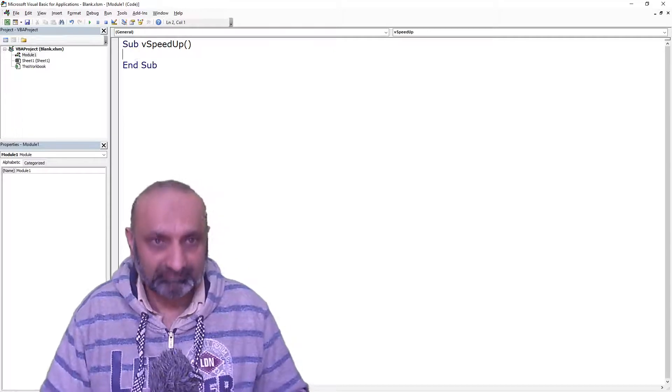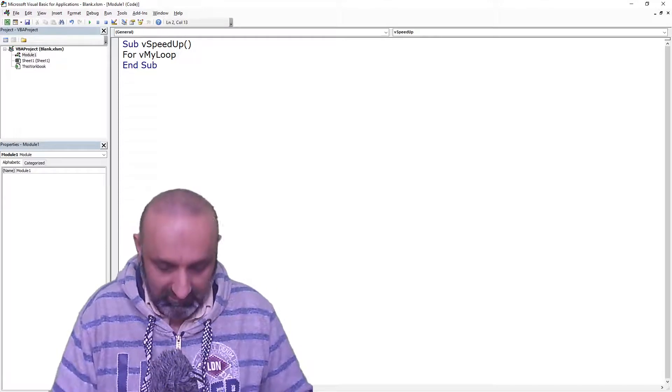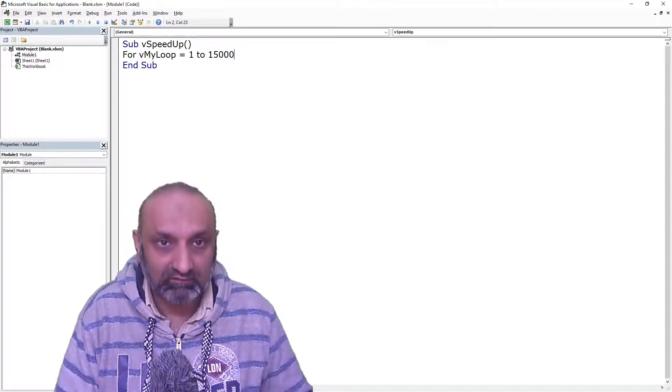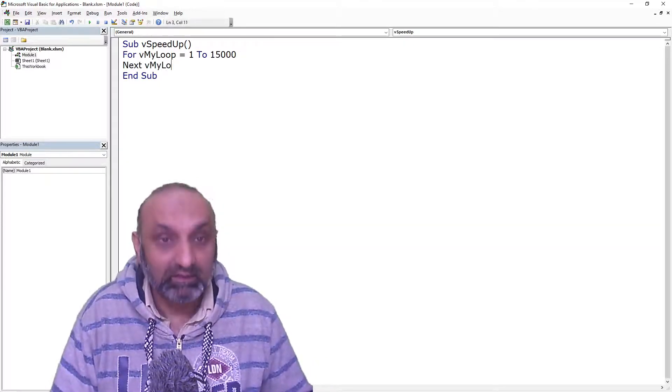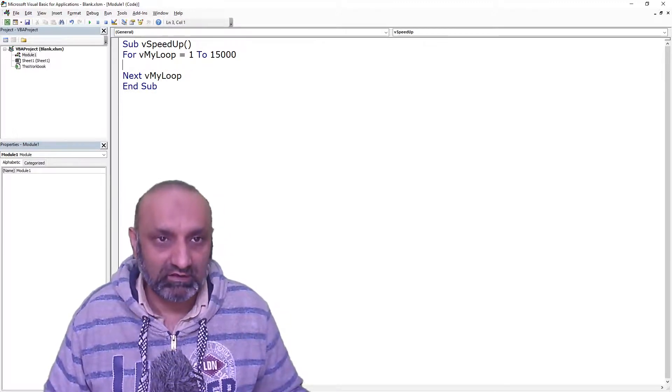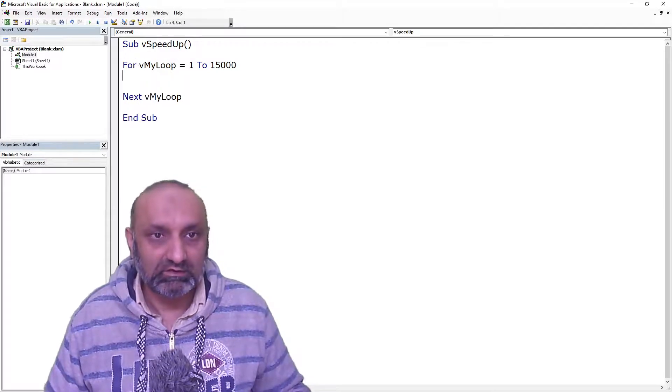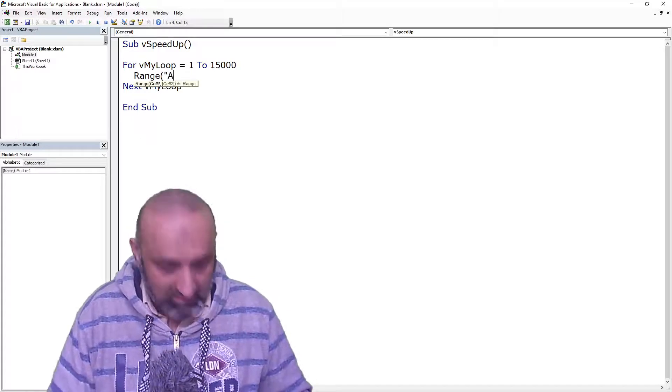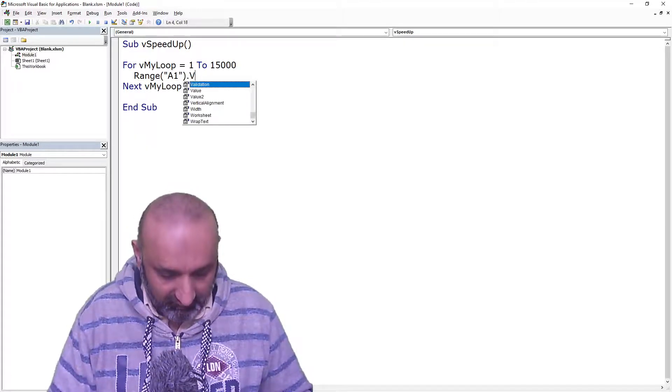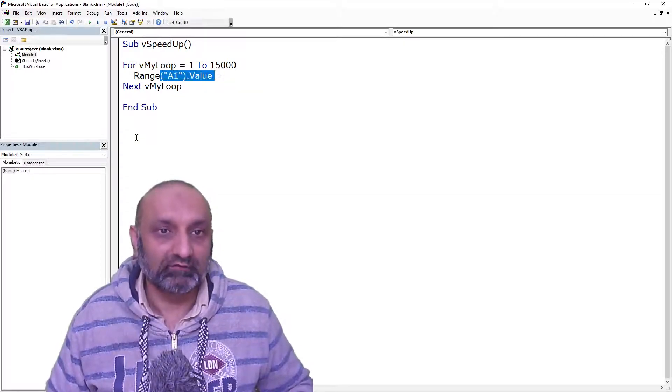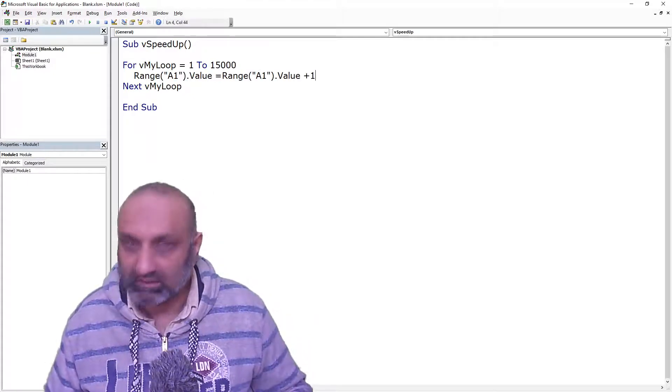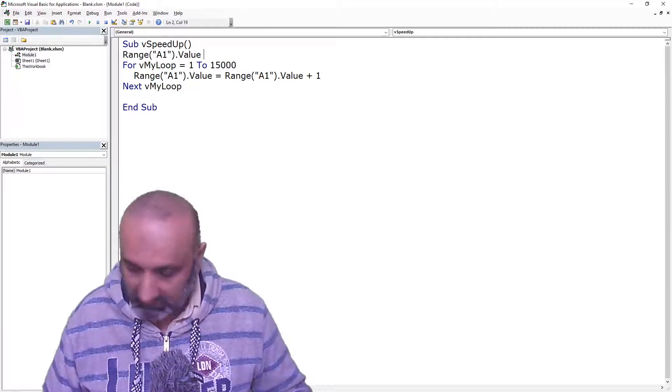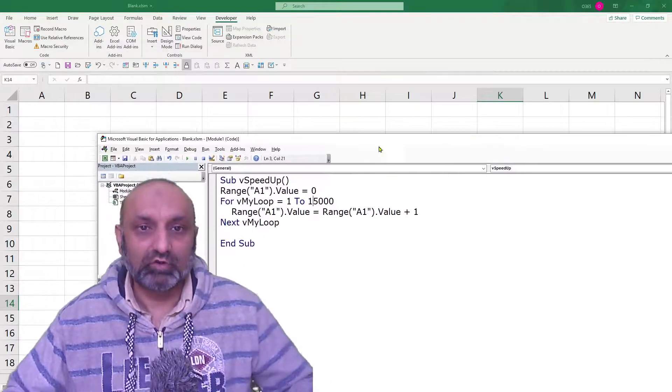For myLoop is equal to 1 to 15,000, next myLoop. So, this will do nothing until unless we put some command in between for and next, and that is Range A1 dot value is equal to 0 at the start. So, if I execute this macro, what will happen?